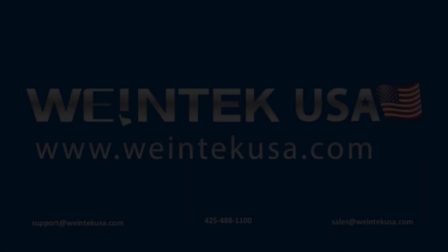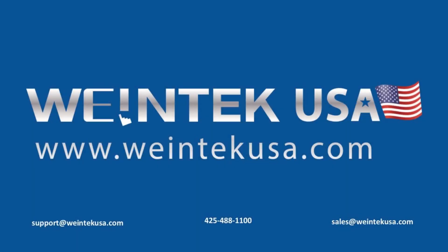Thank you for watching this quick tip created by WentecUSA Support. For more information about our software and our products please visit WentecUSA.com.